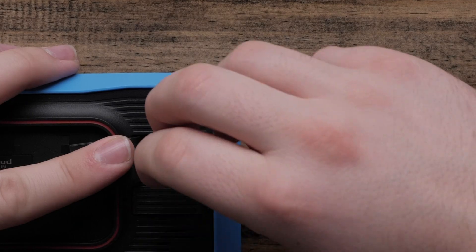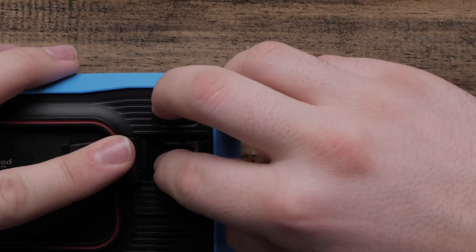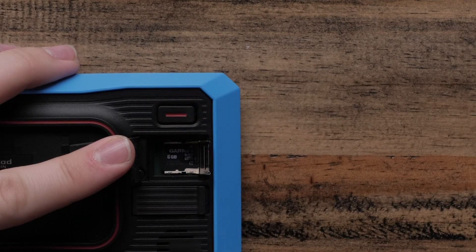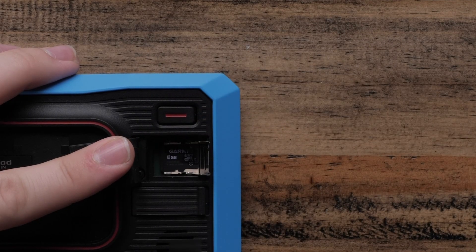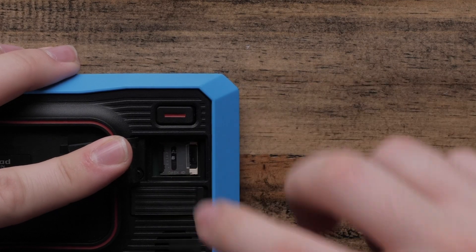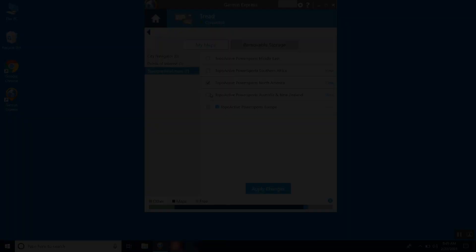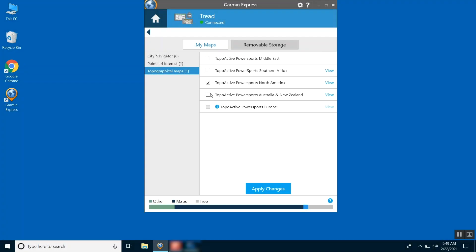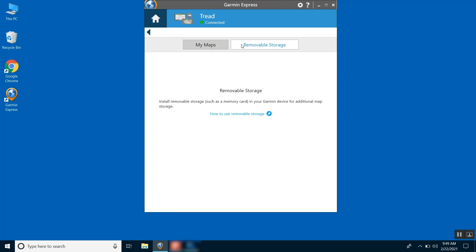You can also install mapping to a memory card if your Garmin Tread is low on space. Select the Removable Storage tab and follow the on-screen instructions to use a memory card.